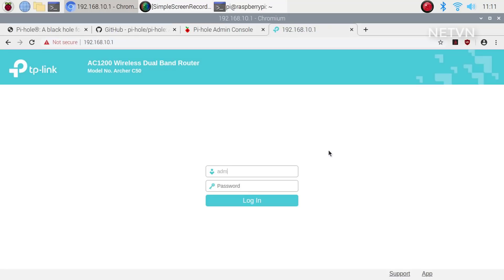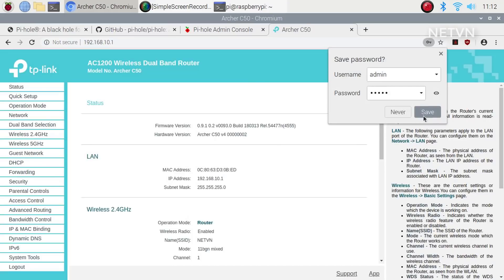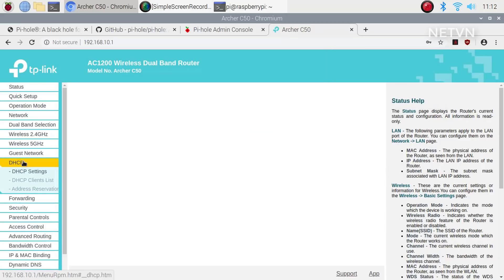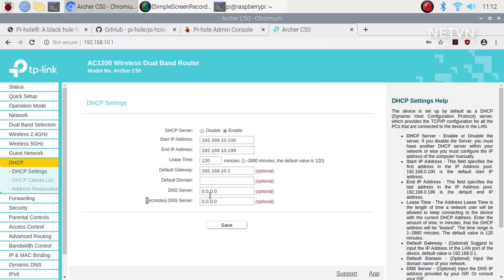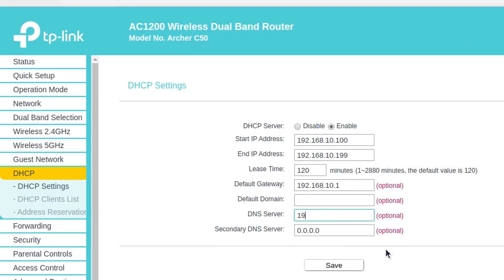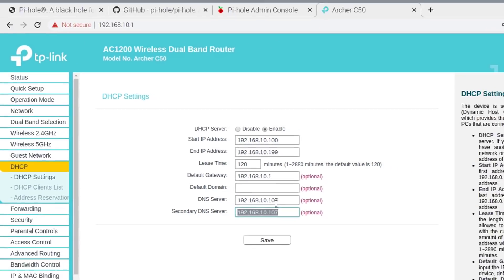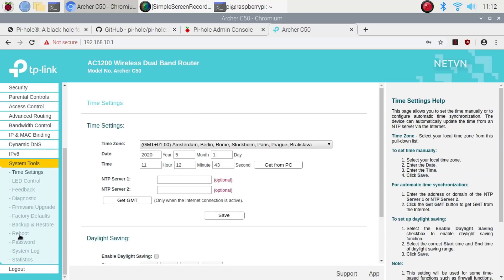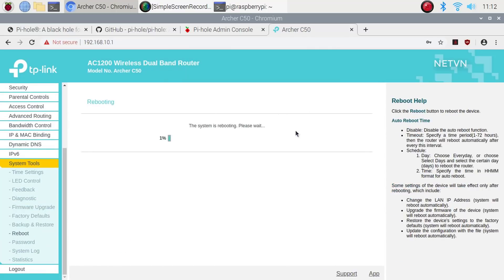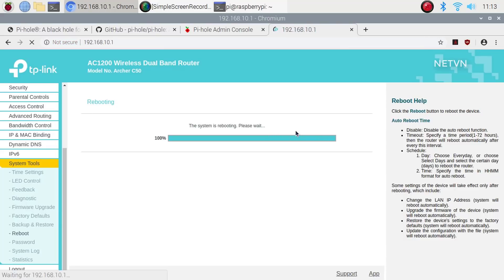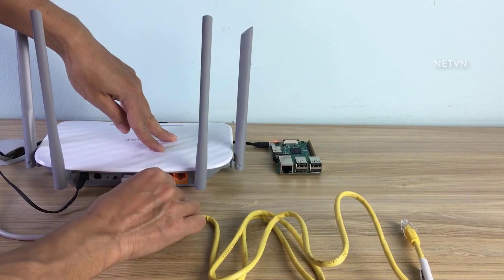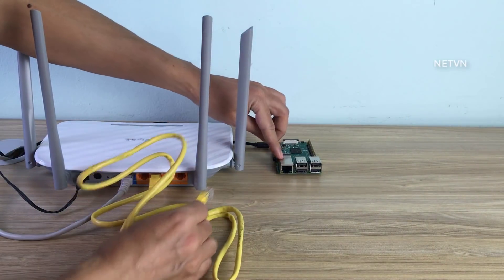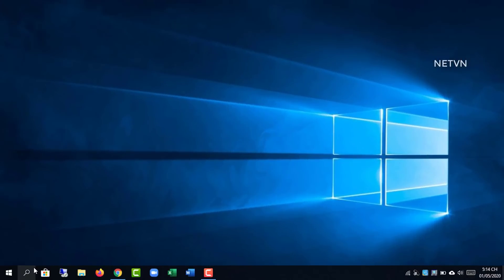Next, you configure DNS for the router. This is the address of the Raspberry Pi device that has Pi-hole installed.